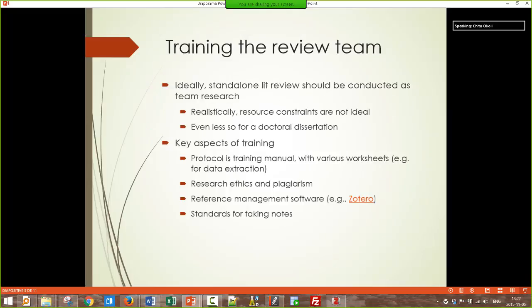Training the review team: a literature review should be team research, so even if you're just a doctoral student, you have your team and you need to involve them. Key aspects of training include the protocol as a training manual — the common plan everyone is working on — along with various worksheets provided through this course, such as a new worksheet for the practical screen being introduced today. Very importantly, everyone on the research team needs to be well educated on research ethics and plagiarism, so there's no negative effect on the entire team due to one person's ignorance or irresponsibility.